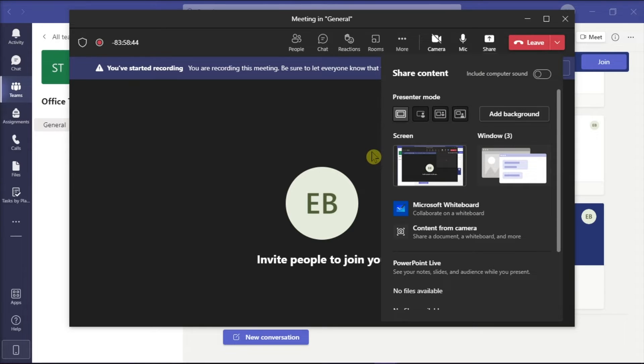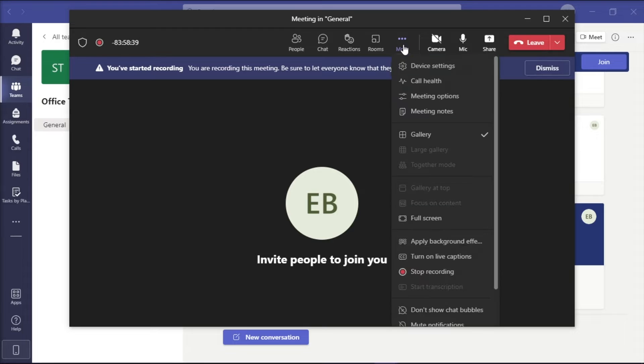But when you're done doing the presentation, click the option more actions again and then click stop recording.